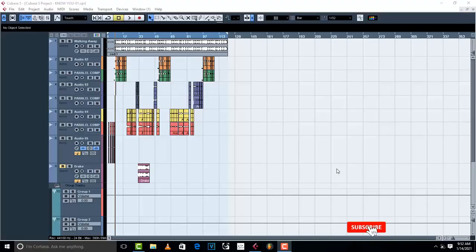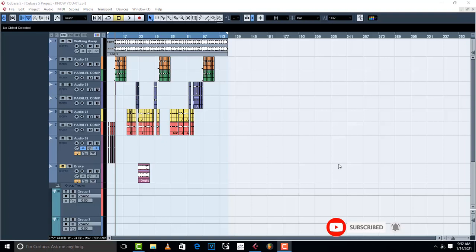Hello, welcome to Pro Mixing and Mastering. Today I'm going to teach you how to master a song in Cubase 5 using only Cubase plugins.